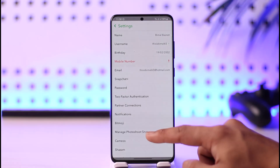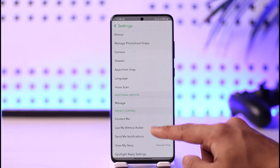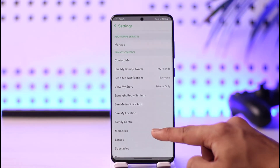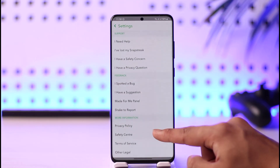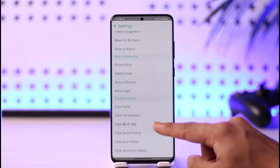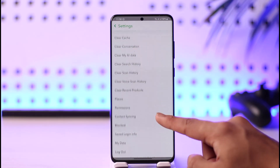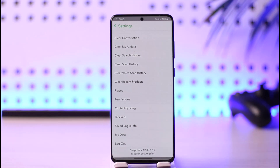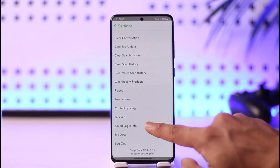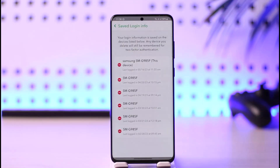Once you're on the settings page, scroll down to the bottom until you get to the option called Save Login Info. Scroll all the way down and you'll find the Save Login Info button. Tap on it and you'll be able to see the devices where your account is currently saved.